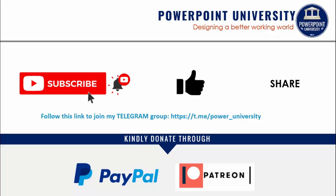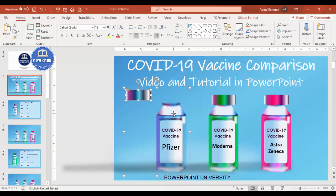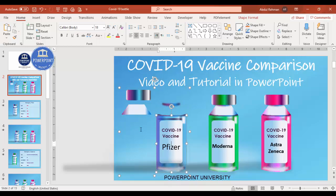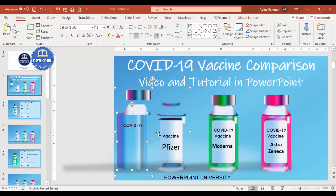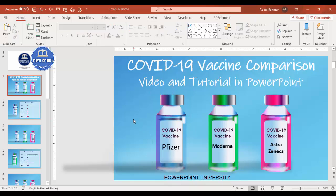I have used Office 2019 for this and the morph transition. Let's start the tutorial. As you can see, I have created these COVID-19 vaccine bottles completely in PowerPoint — it's all different shapes, very simple to do. I've provided the download link so you can check how I did that. Now I'm going to add the comparison for each vaccine — Pfizer, Moderna, and AstraZeneca — showing effectiveness, storage conditions, and other details.